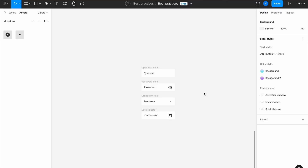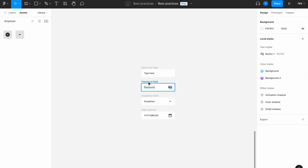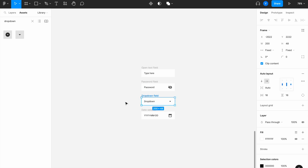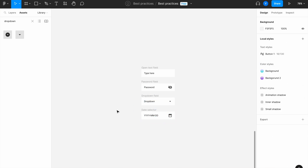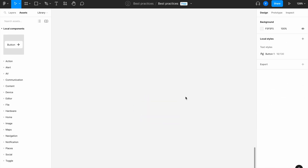On this episode we are going to start creating some component sets such as an open text field, a password field, a dropdown field, or even a date selector. Let's begin.